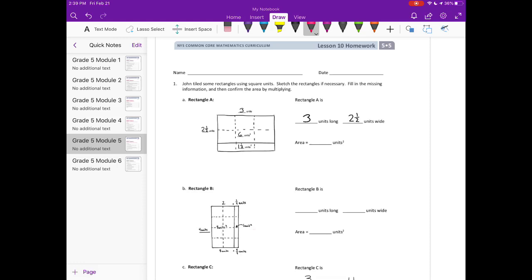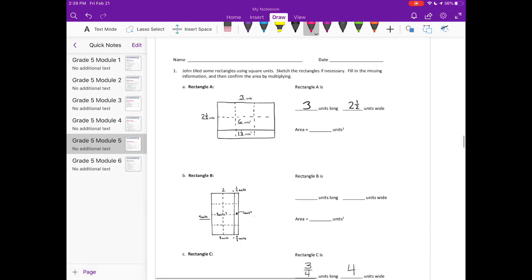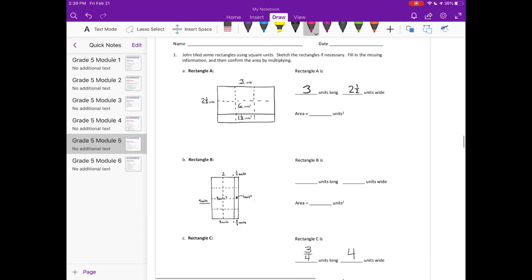Lesson 10 homework, number one. John tiled some rectangles using square units — sketch the rectangles if necessary, fill in the missing information, and then confirm the area by multiplying. They've already sketched the rectangle for us and divided it. We have three units here, split into three different sections.